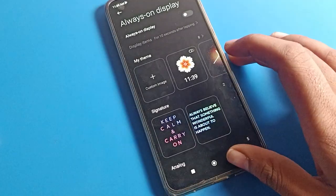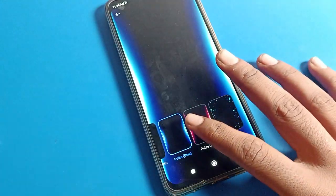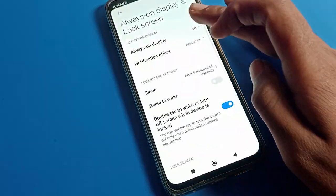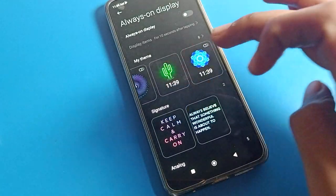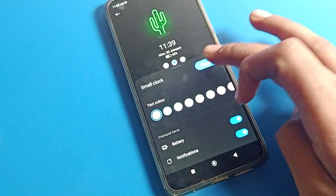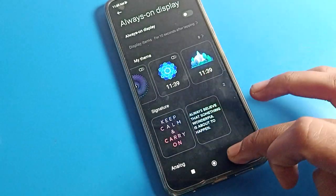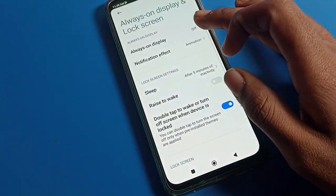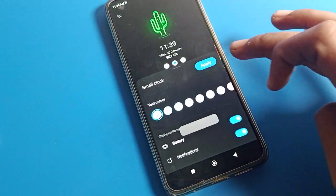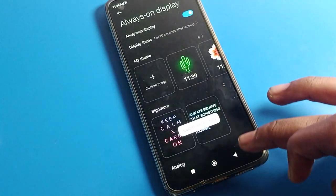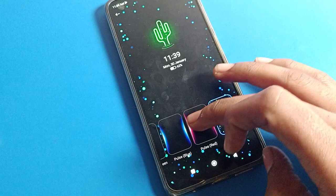If you want to change your notification effect, click on 'Notification Effects' and you can change it from here. We will set something new on the lock screen — for example, we will apply one of the available effects and see how it looks.